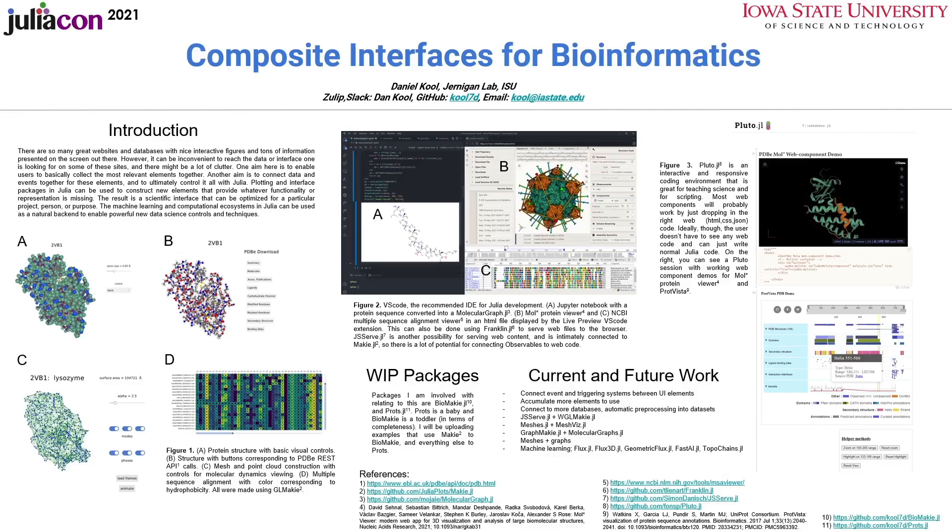Hi, I'm Dan Kuhl. I'm a PhD student at Iowa State University majoring in bioinformatics and computational biology.